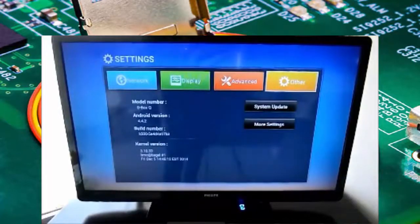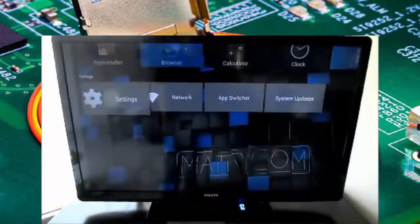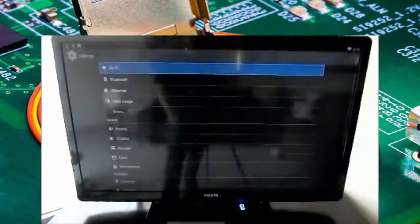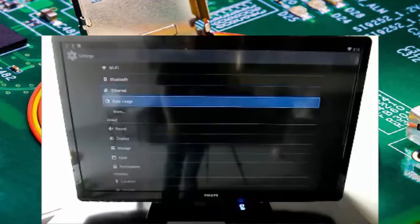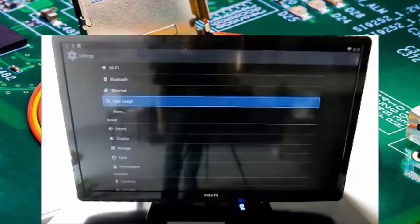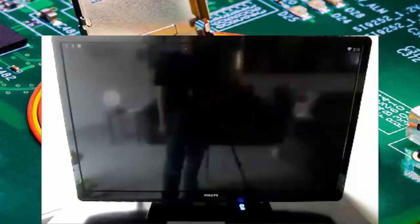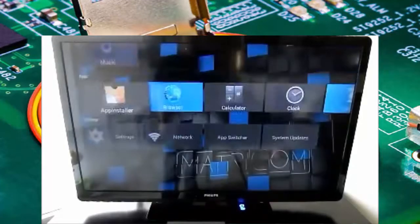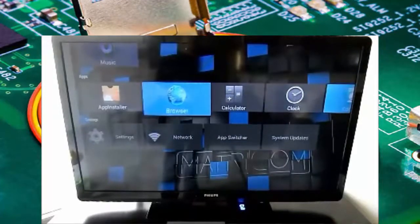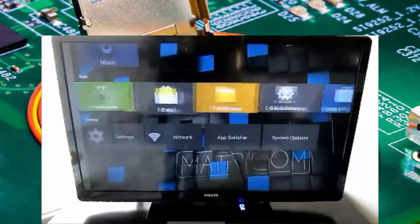You can get to your Android settings by going down to the bottom row. And right here is all your typical Android settings. If you've had it on your phone or on your tablet, you know exactly what you're getting into. It is a full version of Android, so you will have the Google Play Store in it.